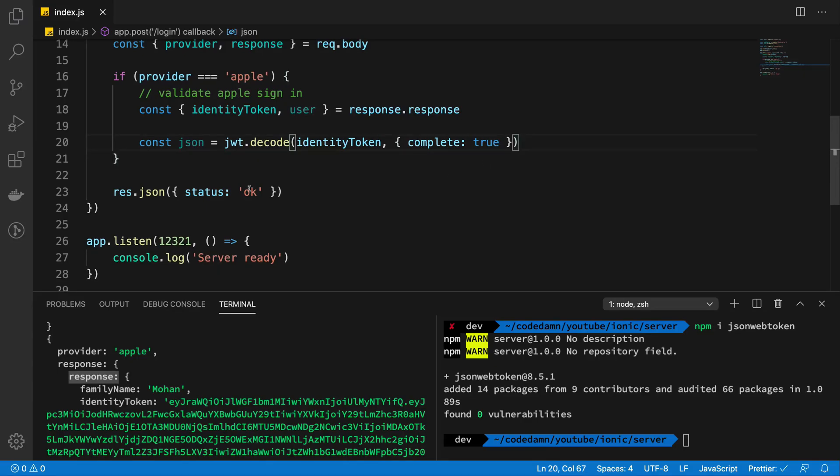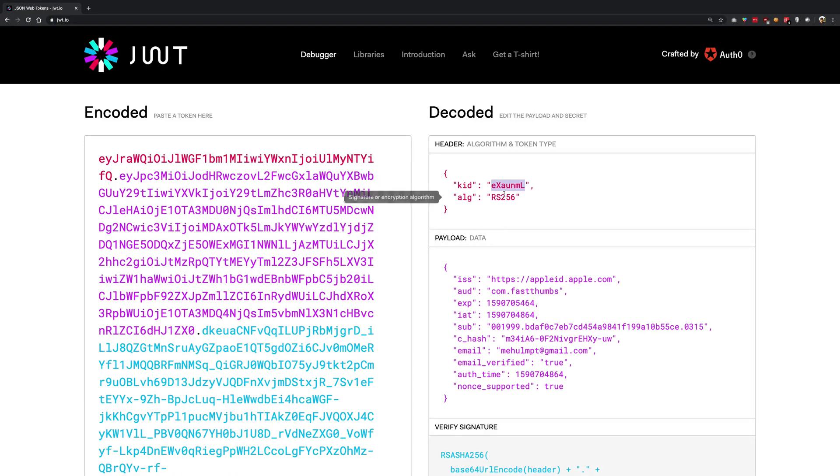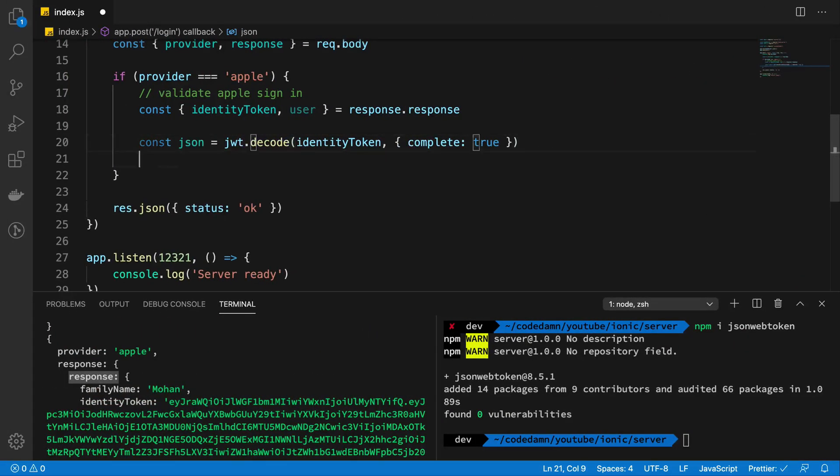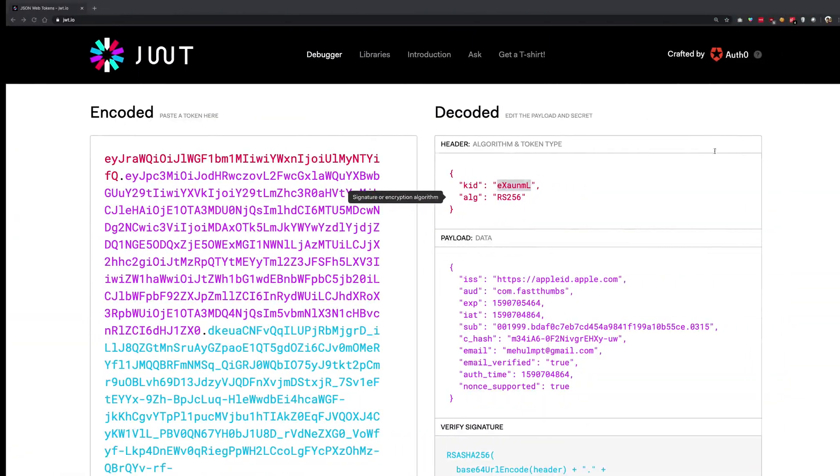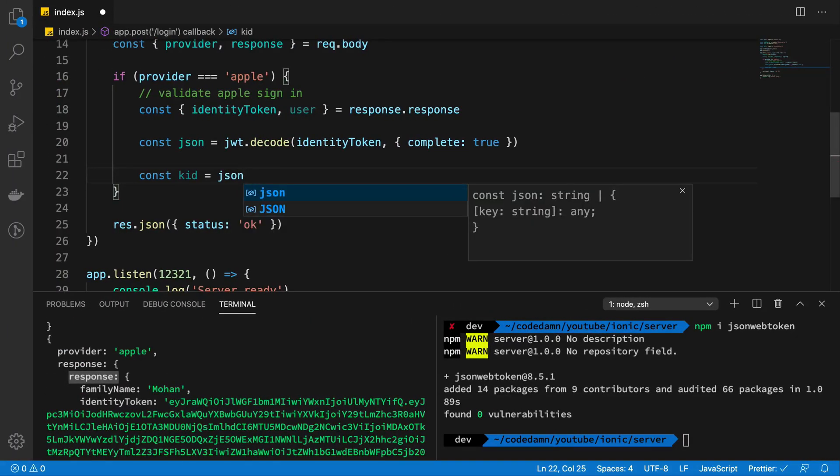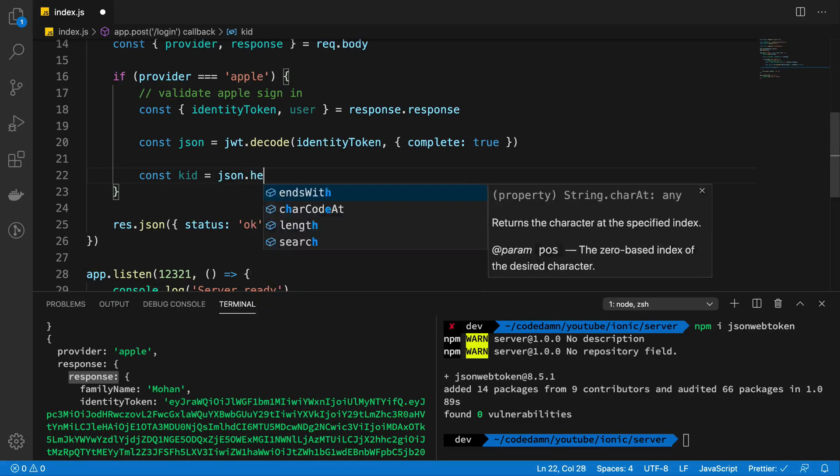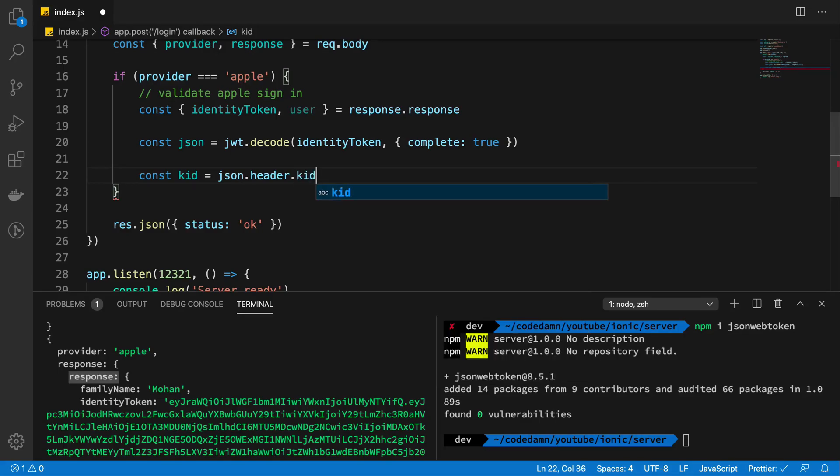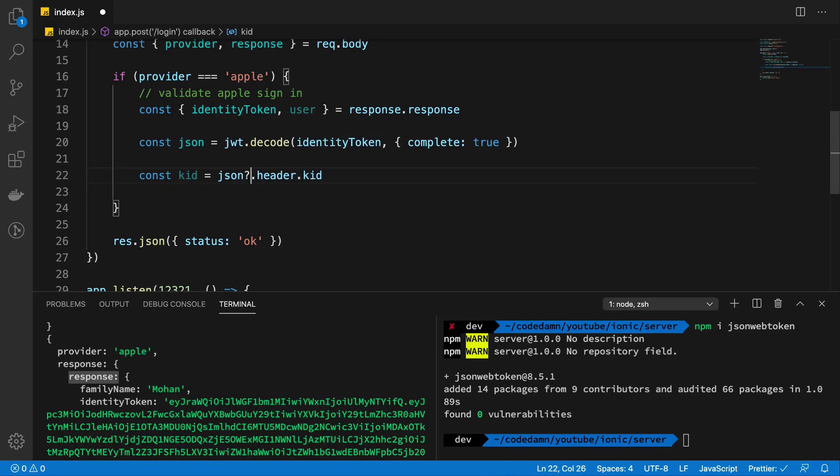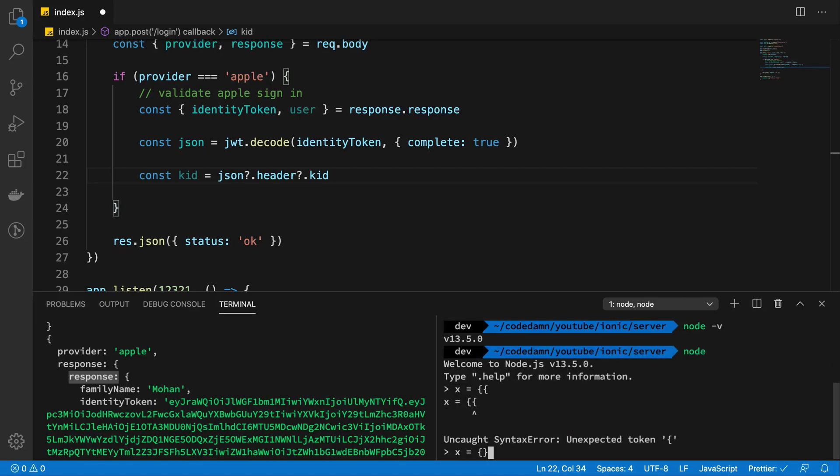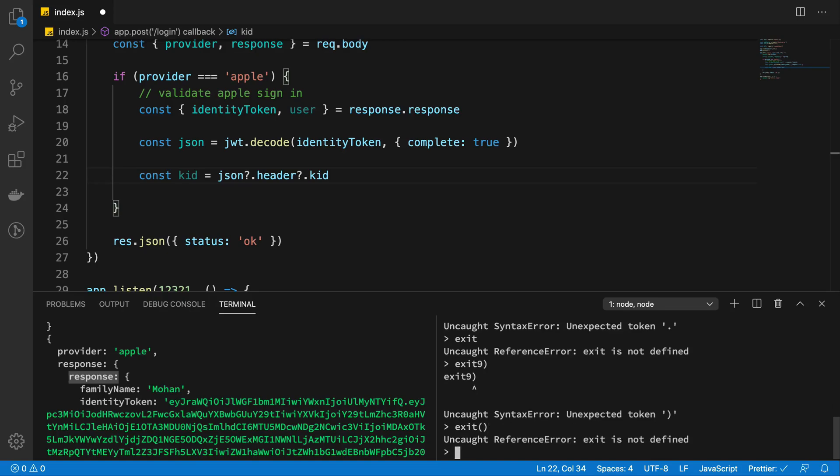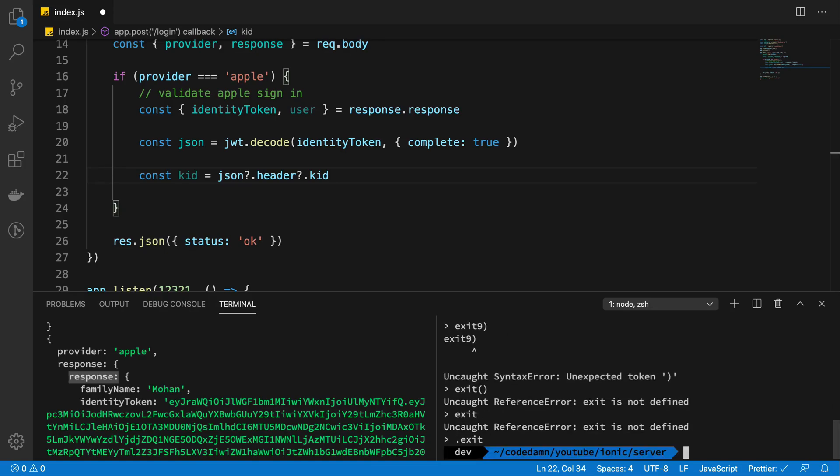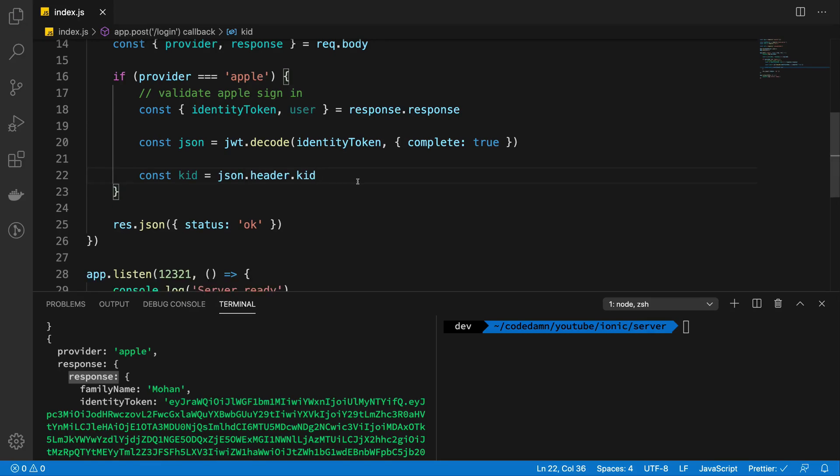So now we should have the payload and we also should have the header with us. So let's just go ahead and extract this kid value. And I'm going to say this is from JSON.header.kid. So this should get us our kid value. And you might want to have an optional chaining or some sort of validation right here. I think node comes with optional chaining. I'm not really sure if I'm running the correct version. No, I'm not. Anyway, you might want optional chaining here or some sort of try catch block, but I'm just going to leave it right now just like this because it looks a bit clean.